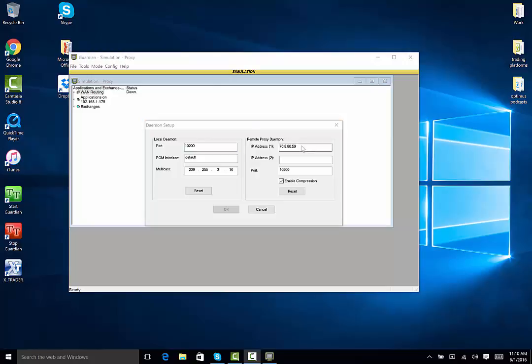For a simulated environment, the IP address will be 76.8.86.59. For a live environment, the IP address will be 12.41.48.54.